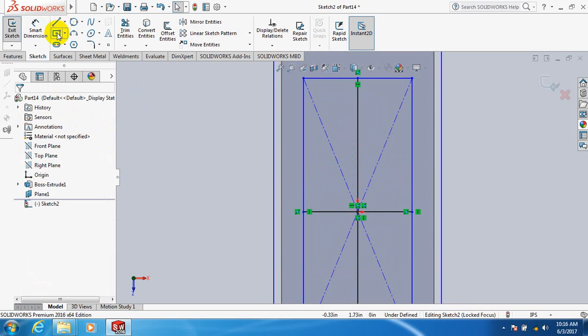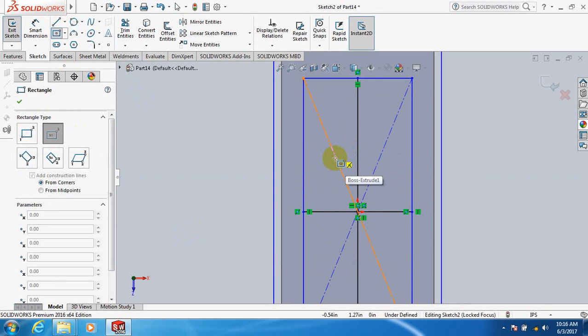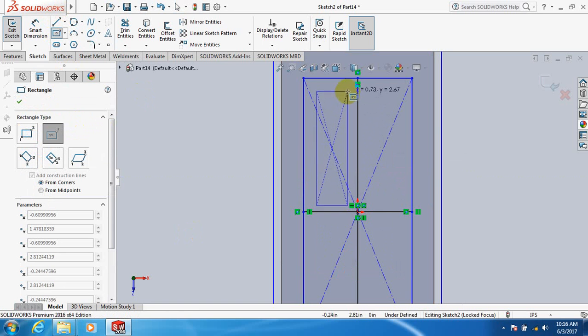Take center point rectangle again, click here.